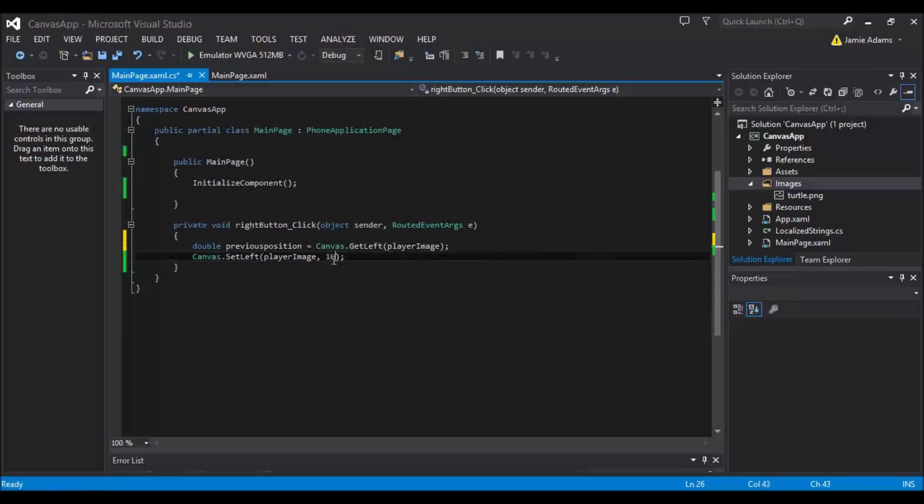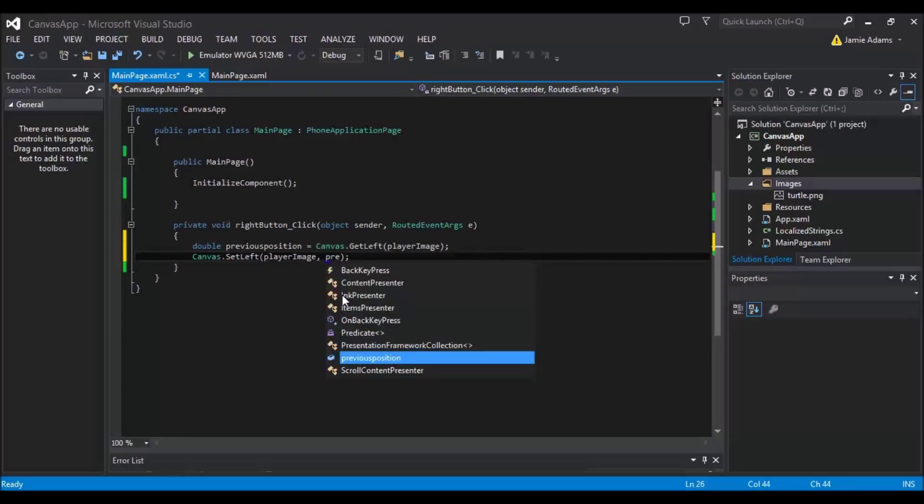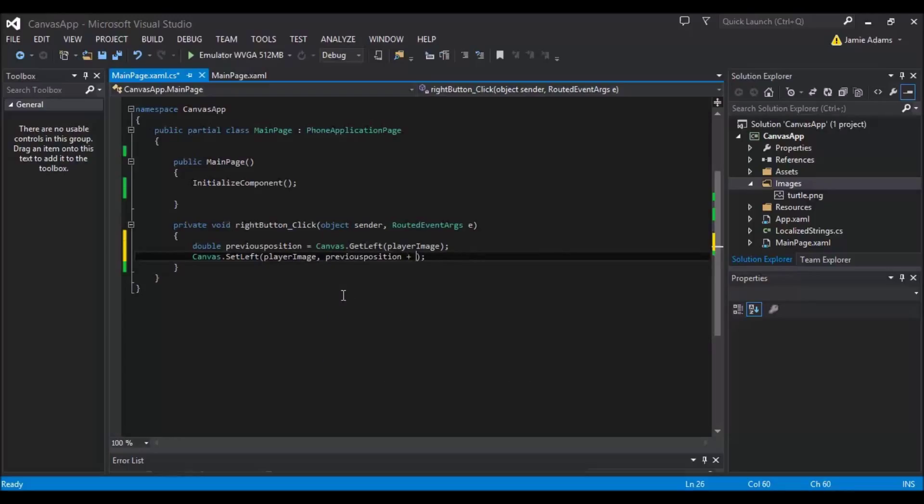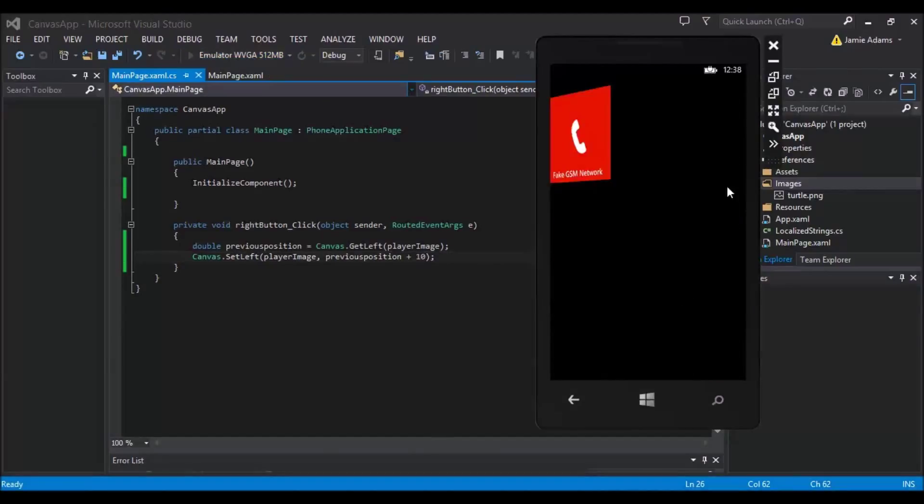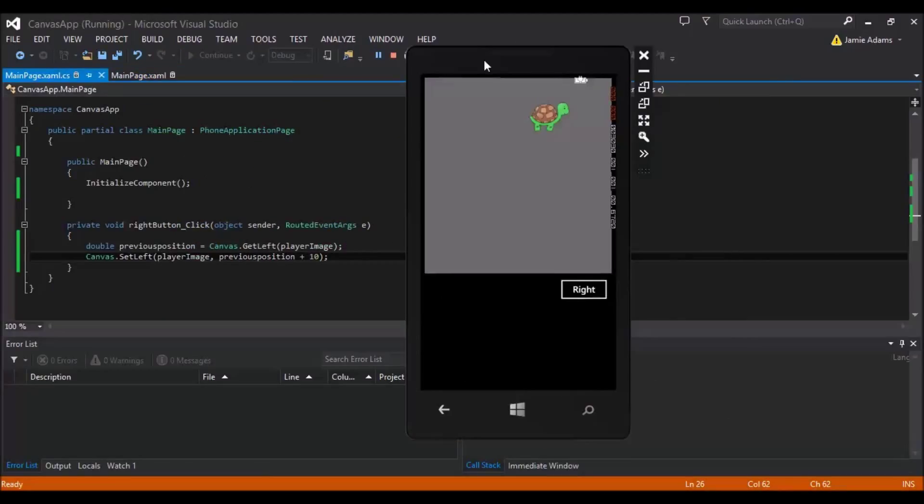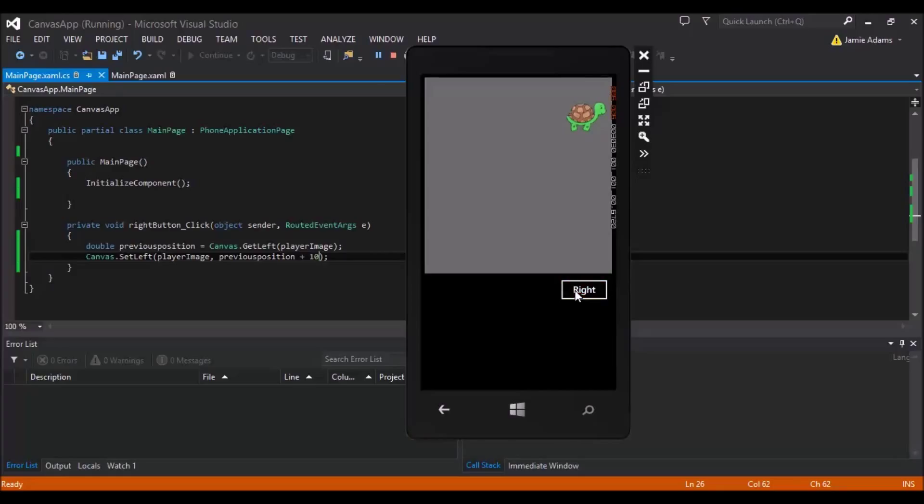So then all we'll do is take out our 10. And if we change that to previous position and then do plus 10, what that will do is it will get the position that it was at and it will add 10 on each time we press the button. So in theory, as we press our button now, our turtle should move. And there you are. Our turtle is now moving to the right.